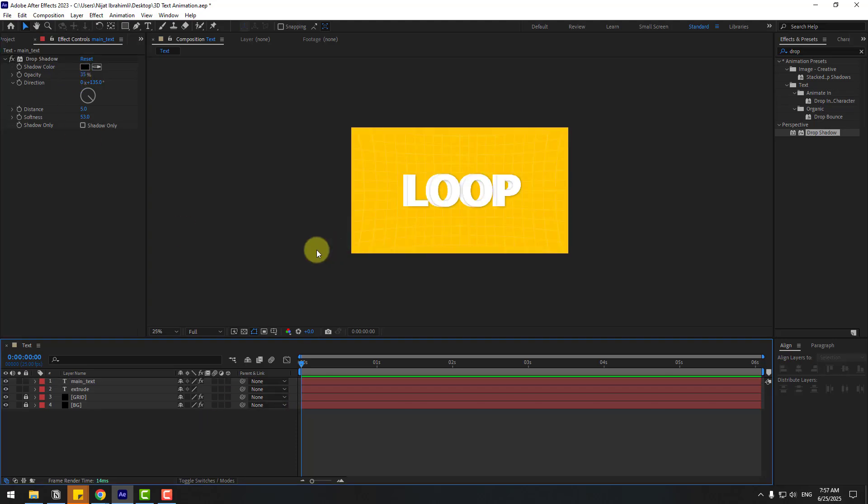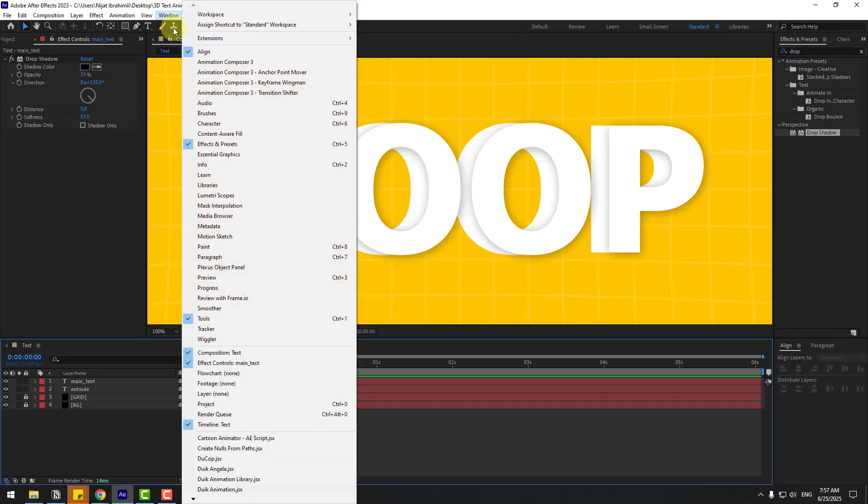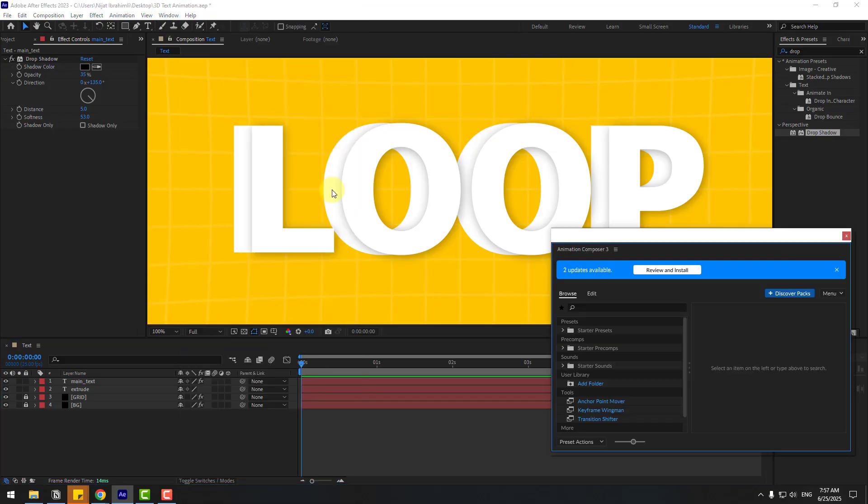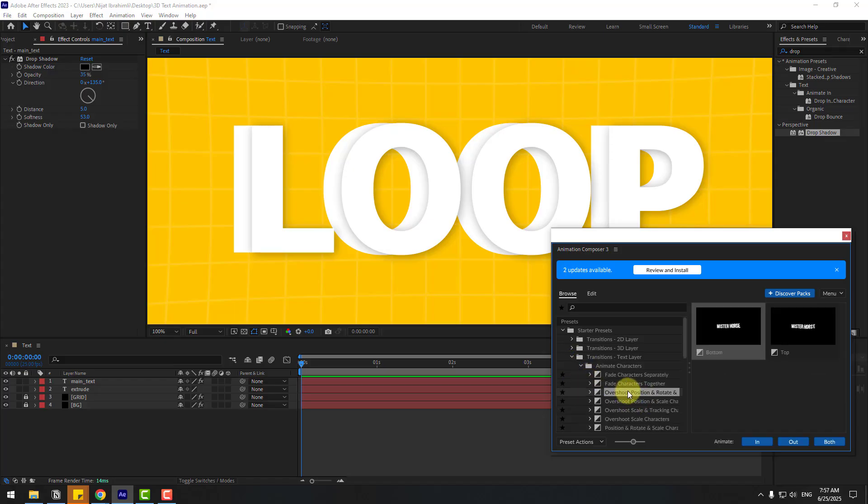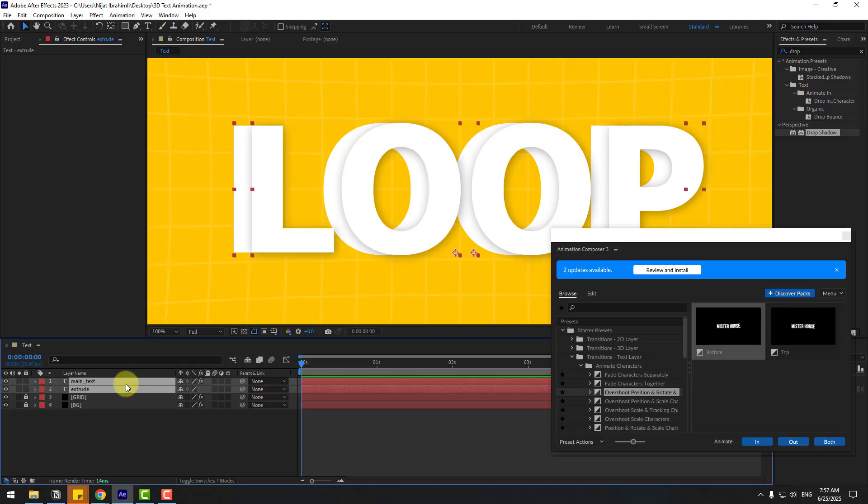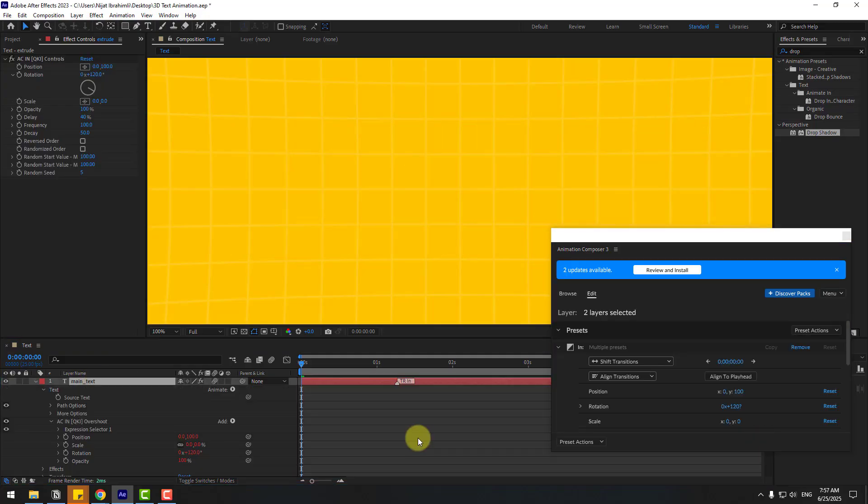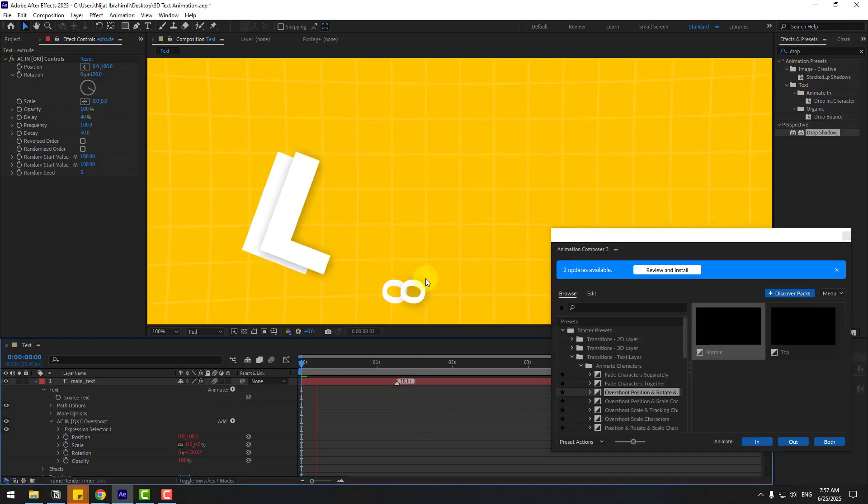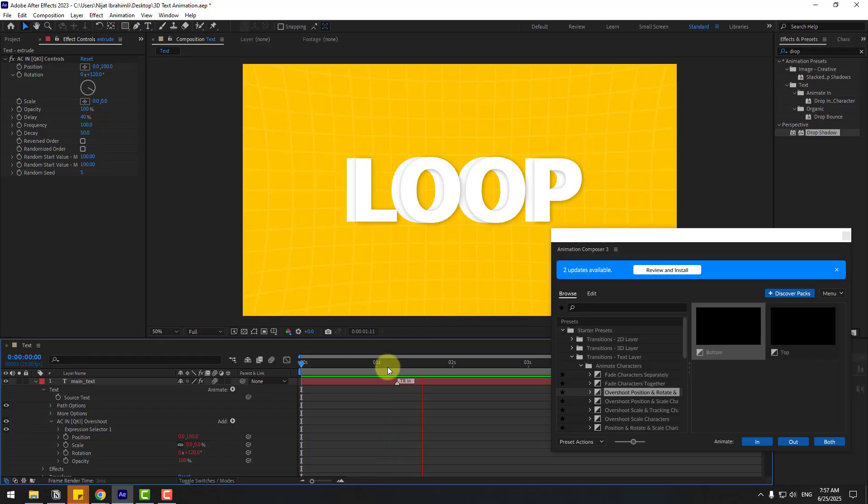Let's go to Window, open Animation Presets, go to Text, Animate, Characters, and choose Overshoot. Choose these text layers, click to preview the animation. Okay, so in this time let's create a new null object.